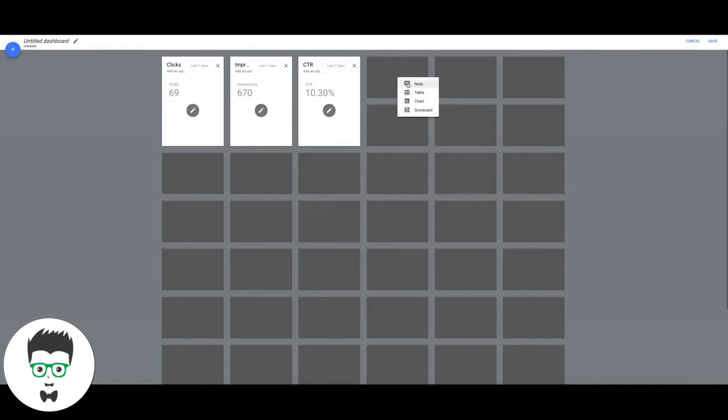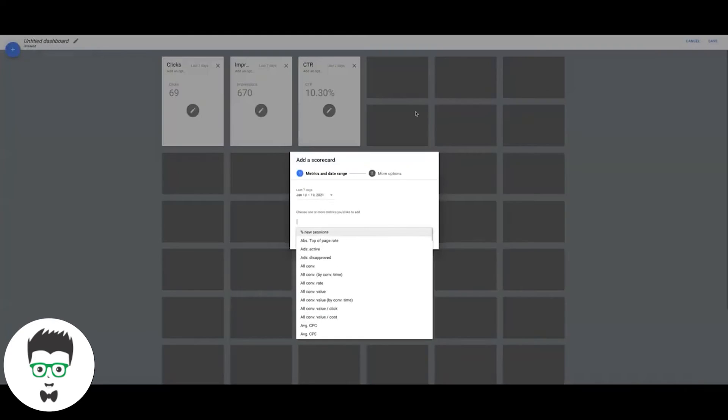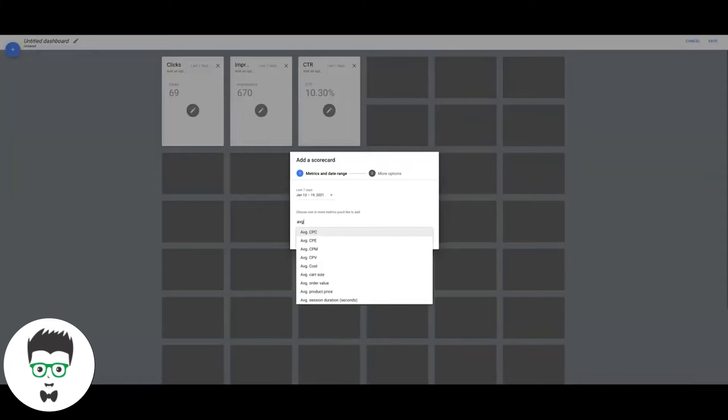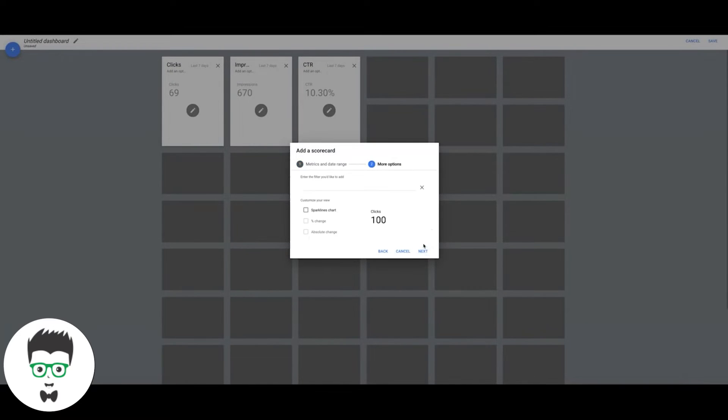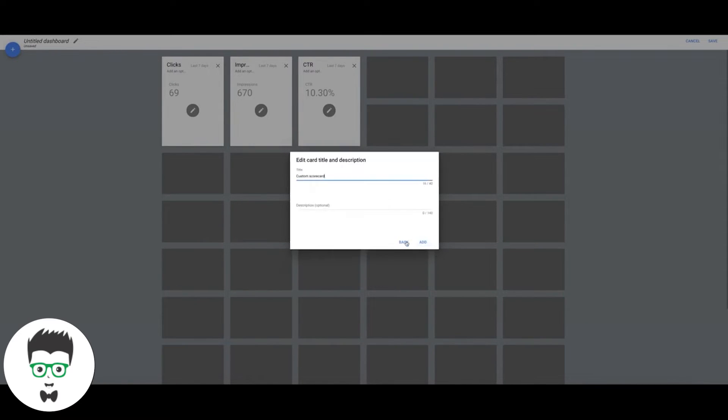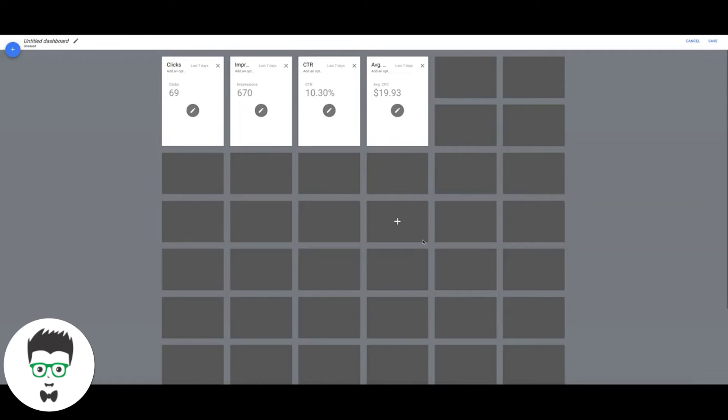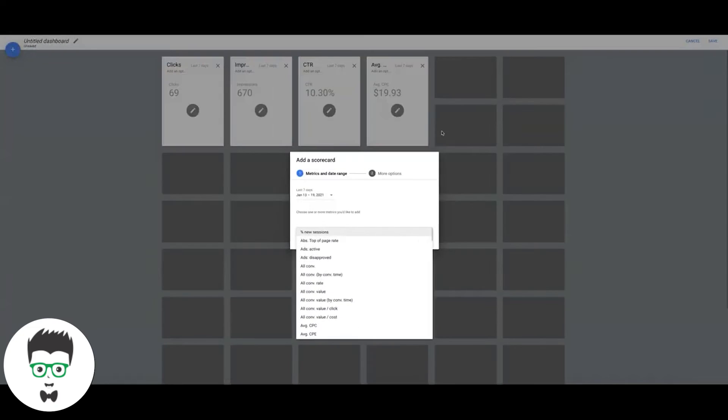Let's do average cost per click and then we could do the total cost if you want.